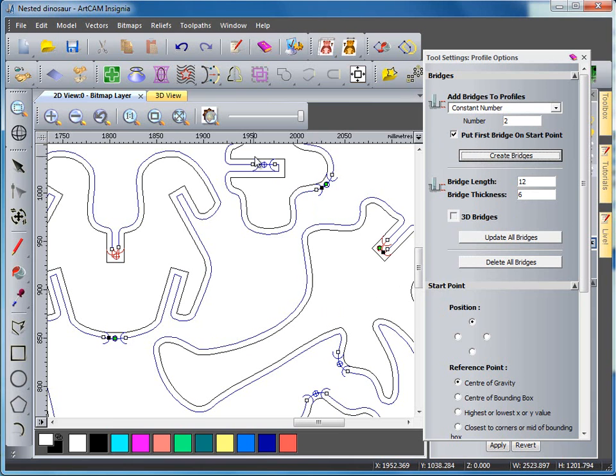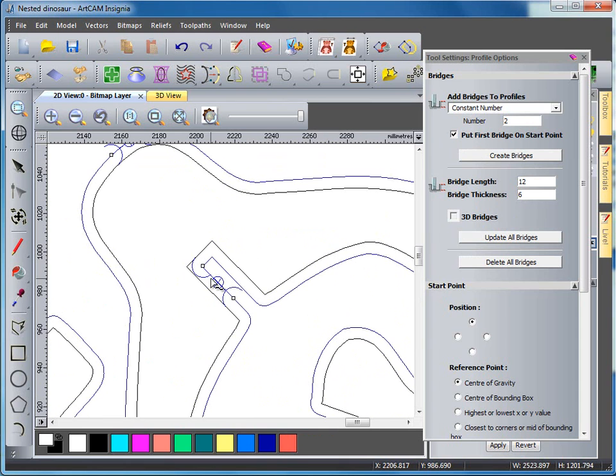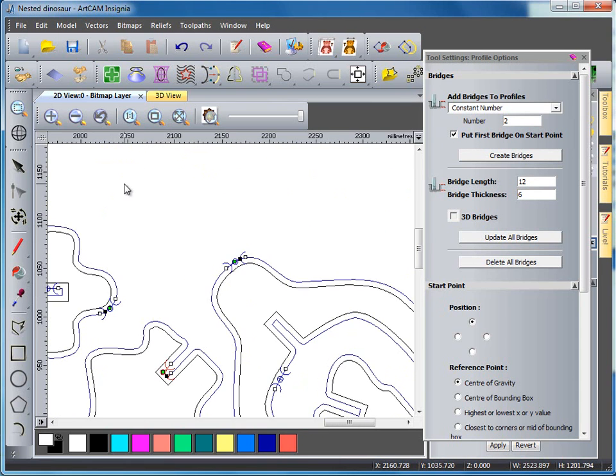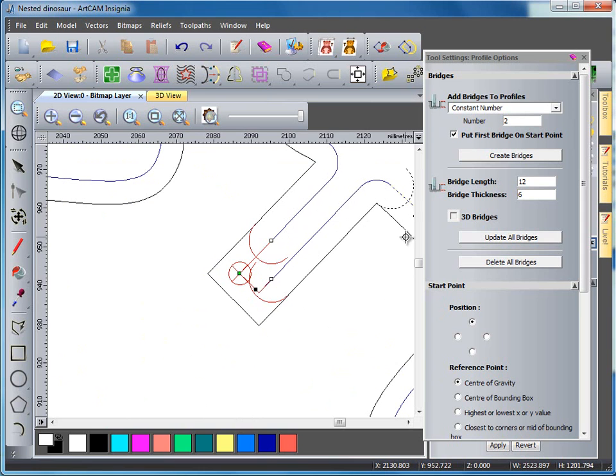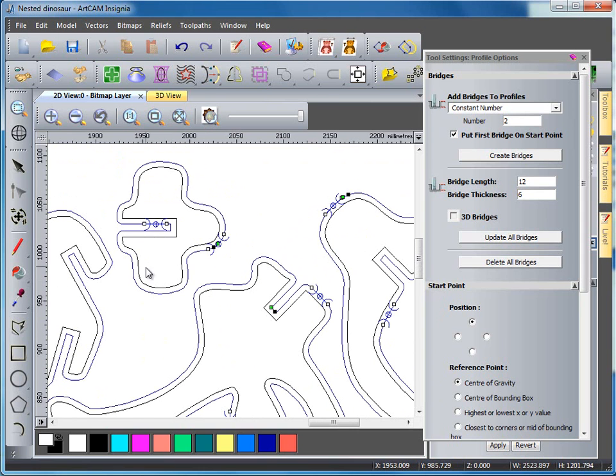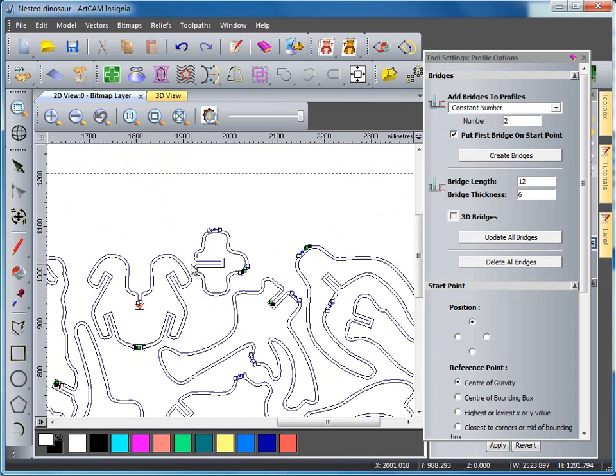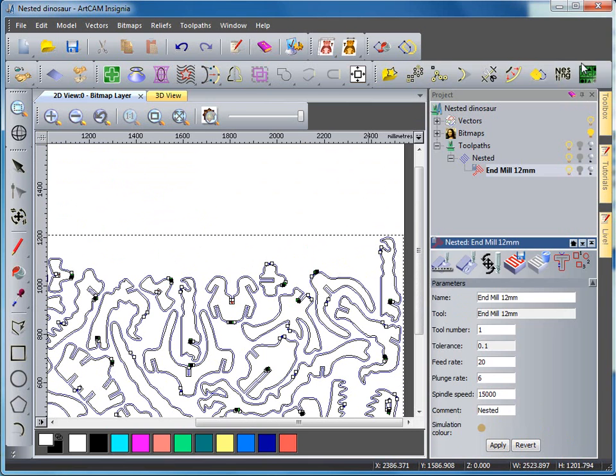So here we have all of our bridges in place and if we want we can just drag one of these arrows to move them into a more relevant place which is going to be much easier to cut out afterwards. So I can move this onto more of a flat section and work my way around all of these if I choose to make them much easier to cut out afterwards. If I then select close.